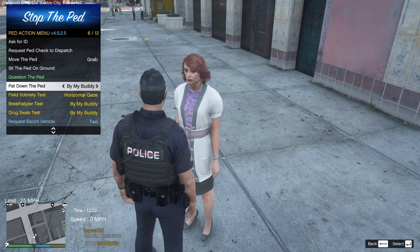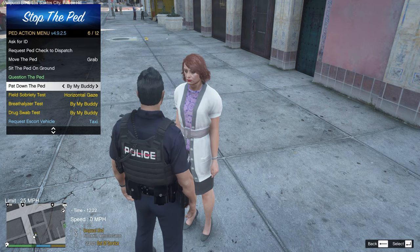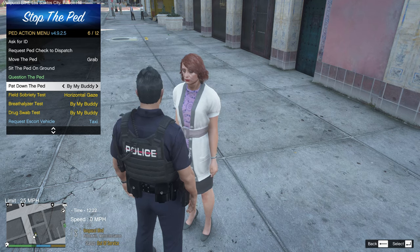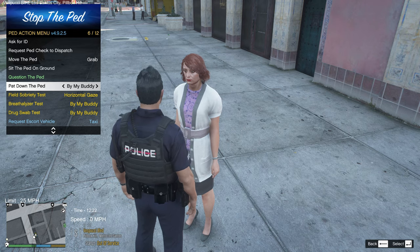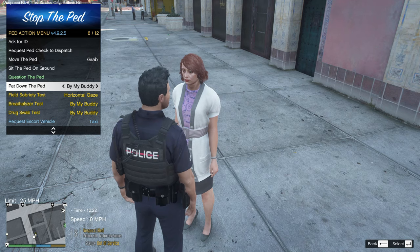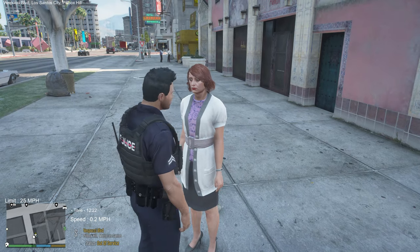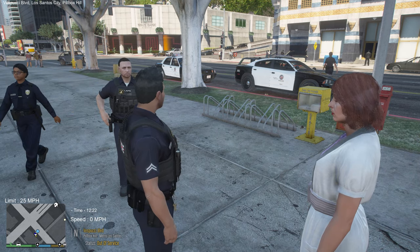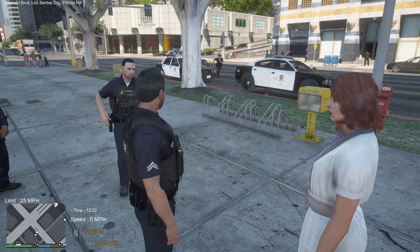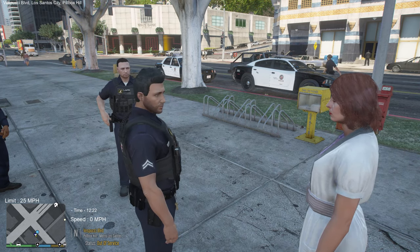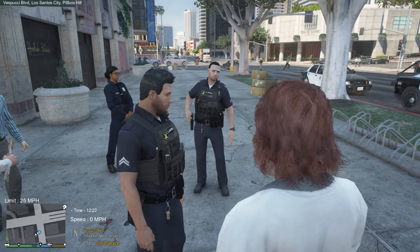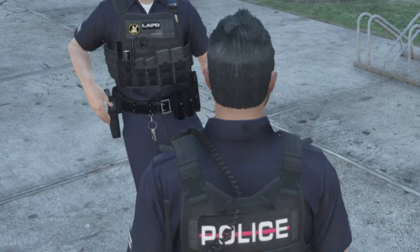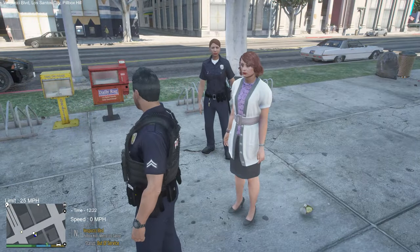I have a partner here through Ultimate Backup — that'll be a different tutorial — and I can also call in female transport. Stop The Ped is really integrated with Ultimate Backup, I highly suggest getting both. Once the female officer arrives, you'll notice she's in the back and my original partner has his hand on his gun, helping you identify who your police buddy is.